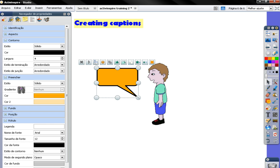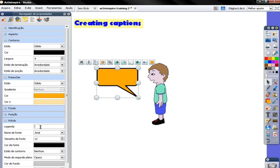So you're going to reach the properties browser. Right here where it says Legenda or captions you're going to write down what you want the character to say.